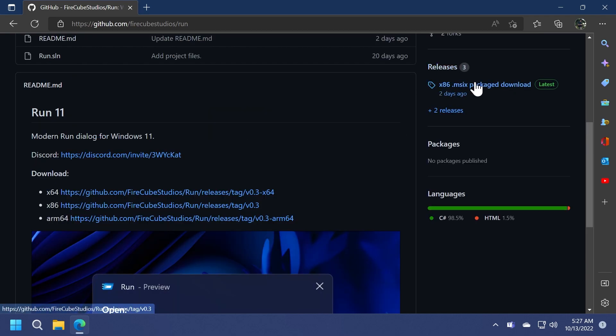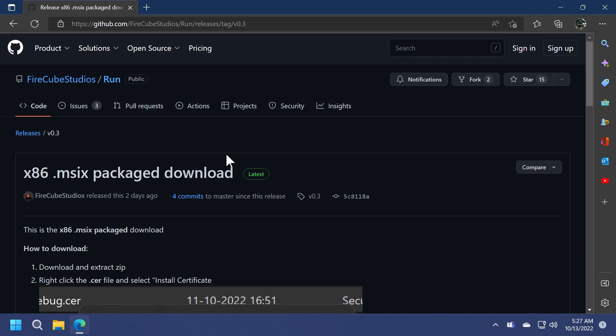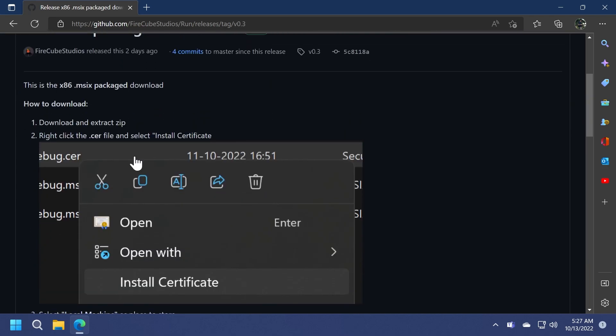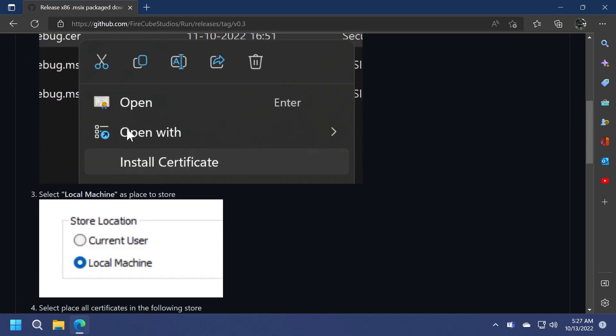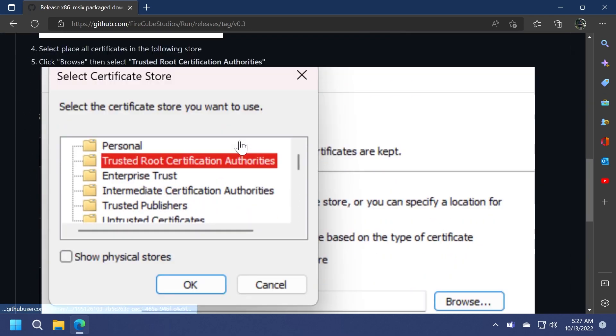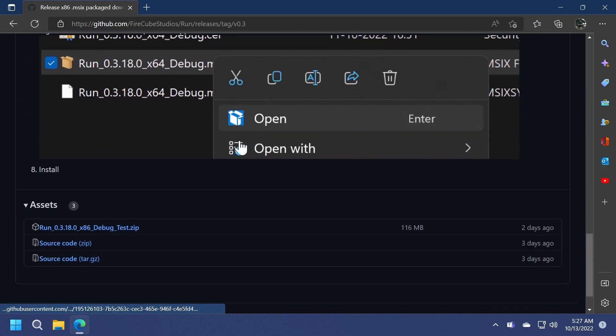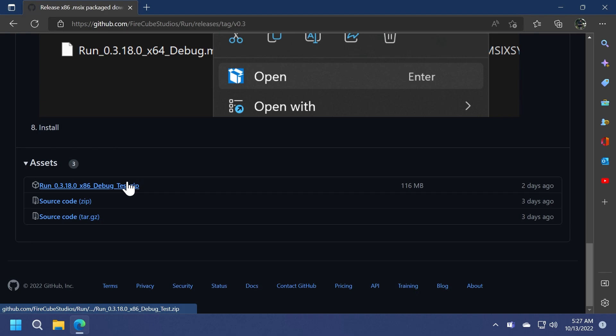You can also go into the releases section. I'm just going to click on that download link. Here you'll have instructions on how to install it but don't worry I'm going to show you how to install it. We're going to download the zip file.